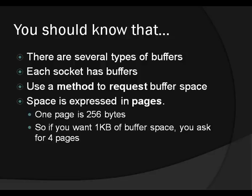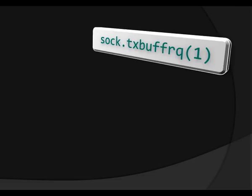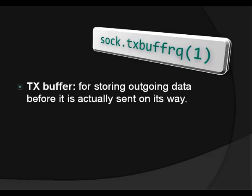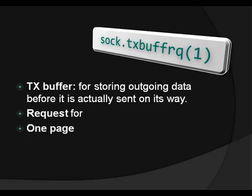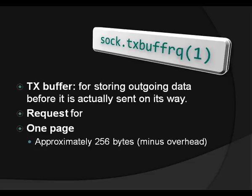First buffer we're going to configure is the TX or transmission buffer. And this buffer is used for storing outgoing data before it is actually sent on its way. So if you don't allocate any space here, the device cannot send any data because there's no way to put this data before it's sent. Makes sense, right? So this is a request for one page of buffer space, which is going to give us approximately 256 bytes of buffer space. So this is a request for one page on the transmit buffer.